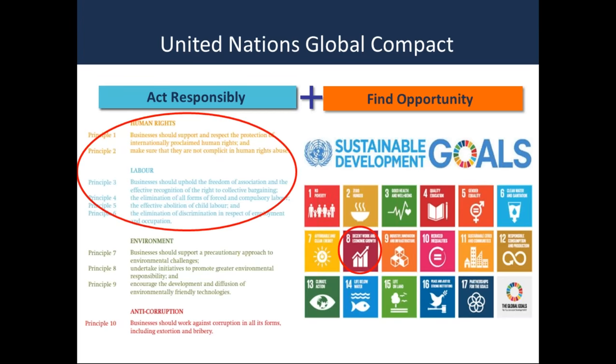We call on business to operate ethically and to respect 10 universal principles on human rights, labor, the environment, and anti-corruption by integrating these principles into corporate policies and practices. We also encourage companies to explore opportunities to support UN goals, recognizing that support for UN goals is a voluntary complement and not a substitute for the responsibility to respect universal principles. The first two principles of the UN Global Compact relate to human rights and call on businesses to respect and support the protection of internationally proclaimed human rights, and to make sure that they are not complicit in human rights abuse. This corporate responsibility to respect human rights is the same found in the UN Guiding Principles on Business and Human Rights, endorsed by the UN Human Rights Council in 2011.